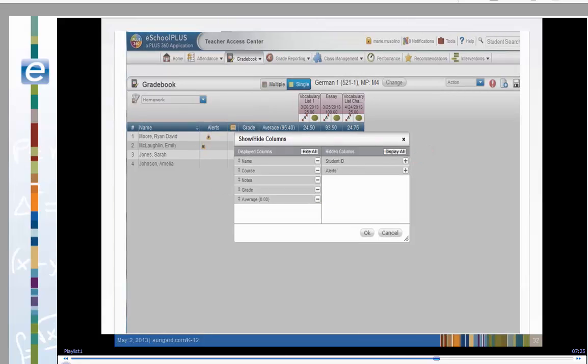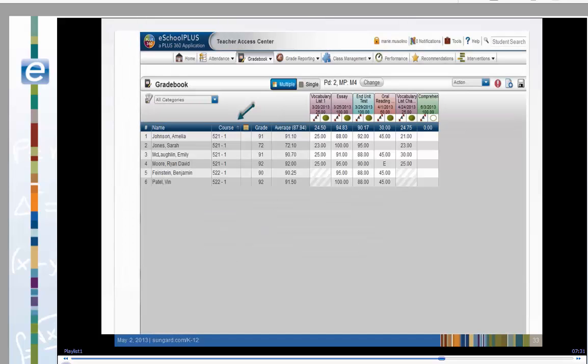We added a course after the student name and removed alerts. We've included both German 1 and German 2 in our student list. After clicking the course heading, the students are grouped by course.